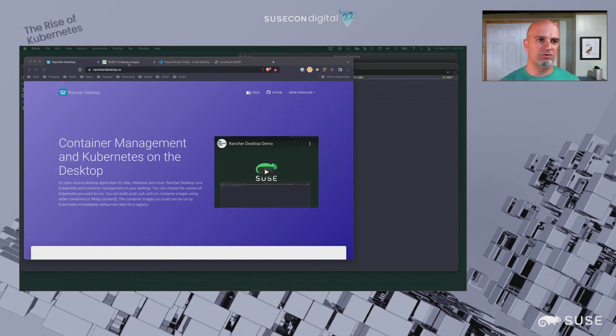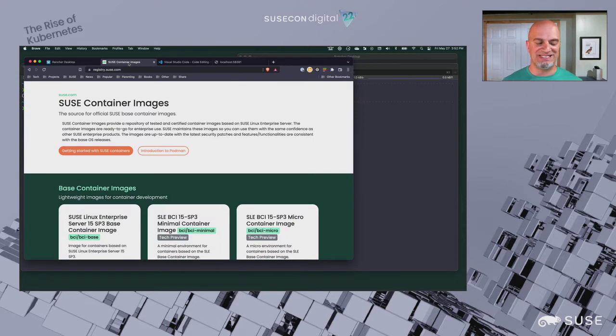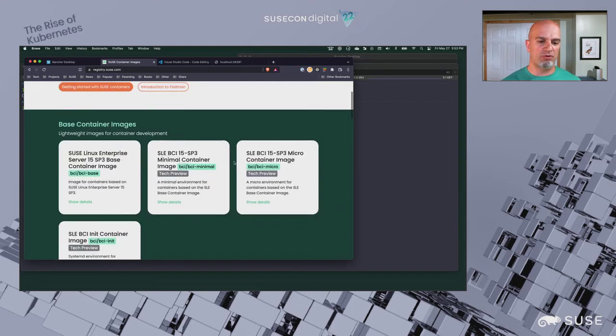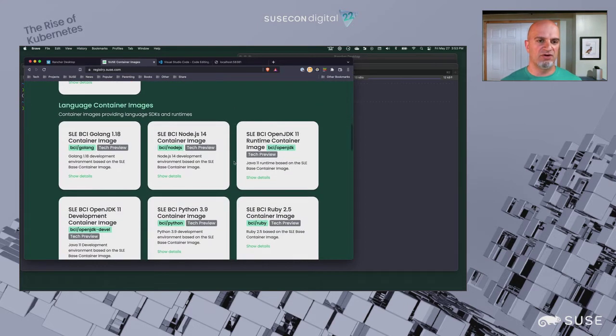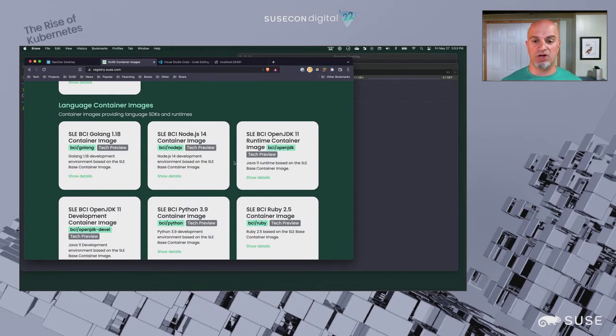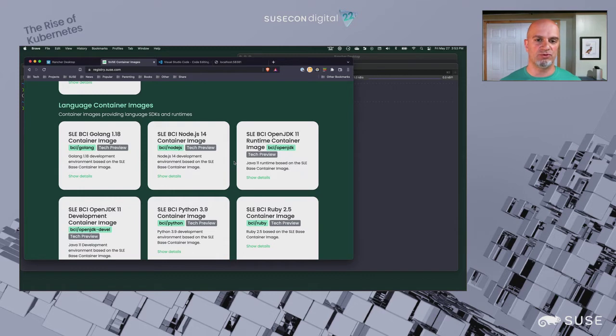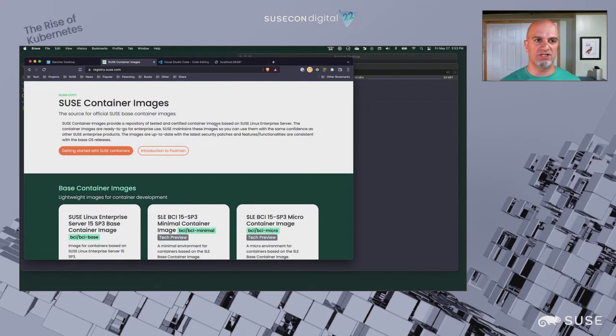We'll work with the SUSE base container images known as the BCIs, which provide minimal environments or a base container that you can build upon. They also provide programming language-based environments for things like Node.js, Go, the OpenJDK, Ruby, and others that you can use either as a runtime or build time tools. You can learn more at registry.susa.com.